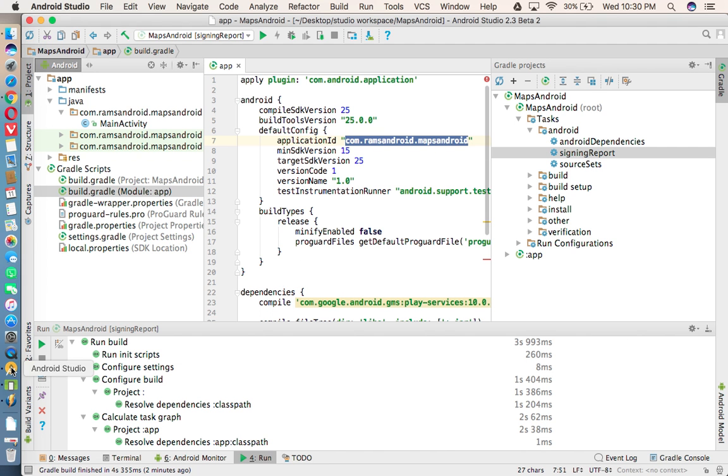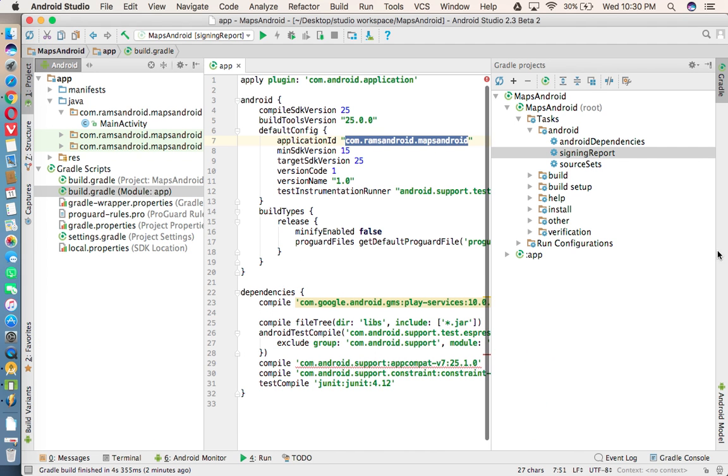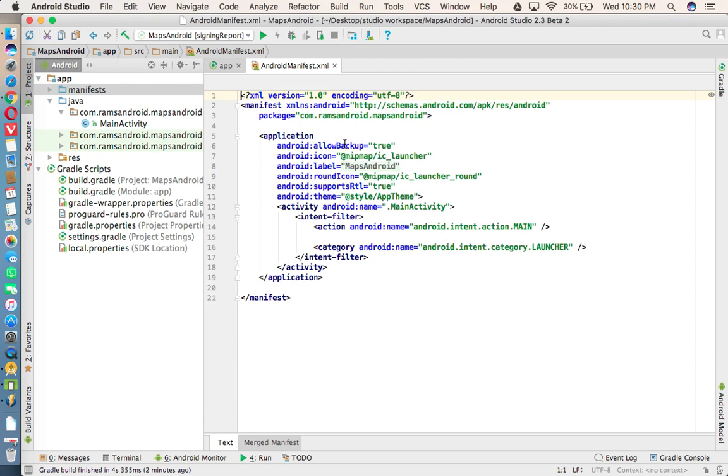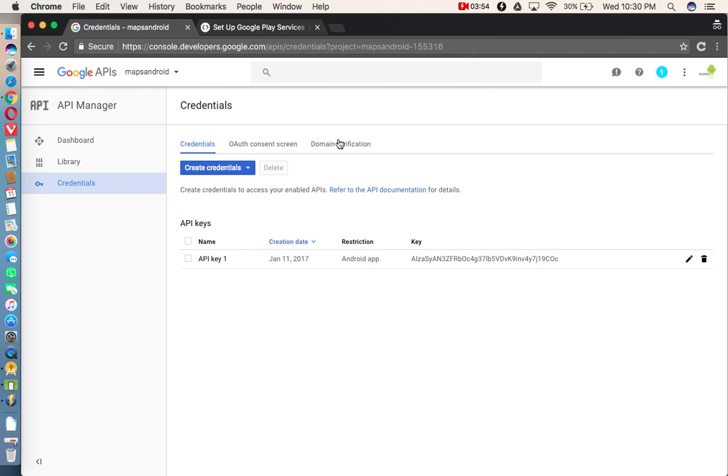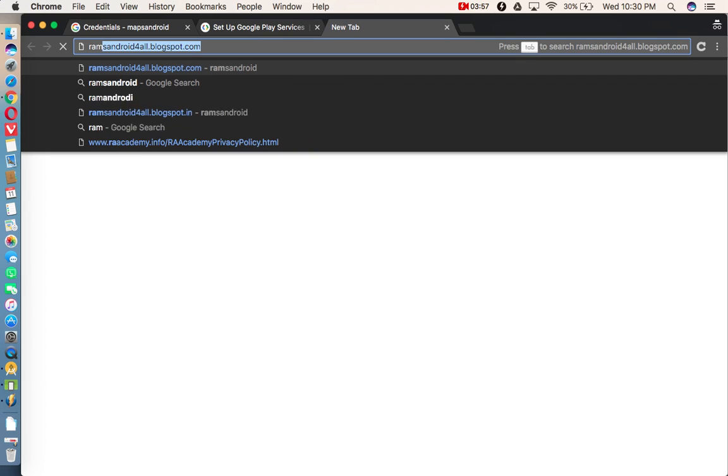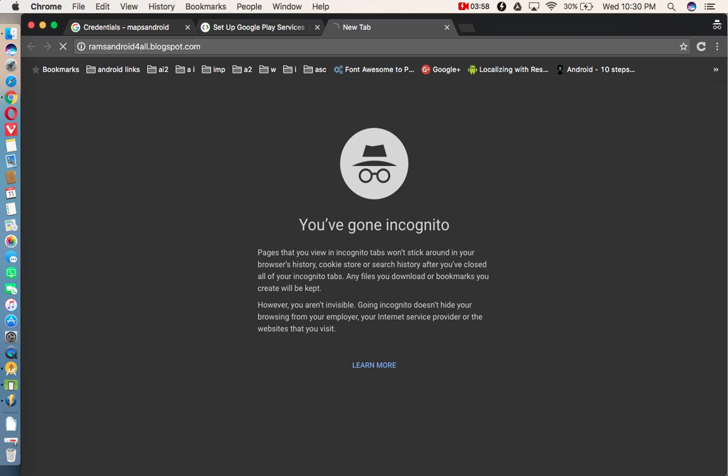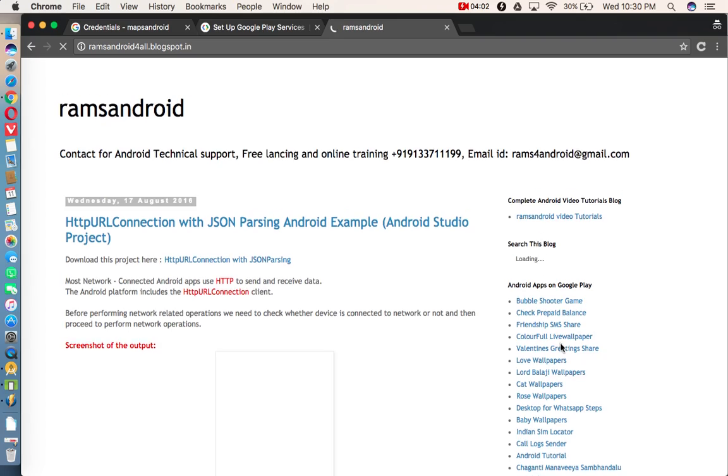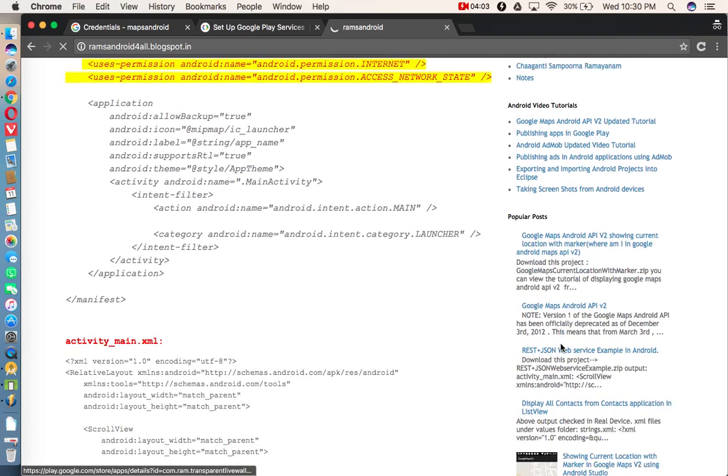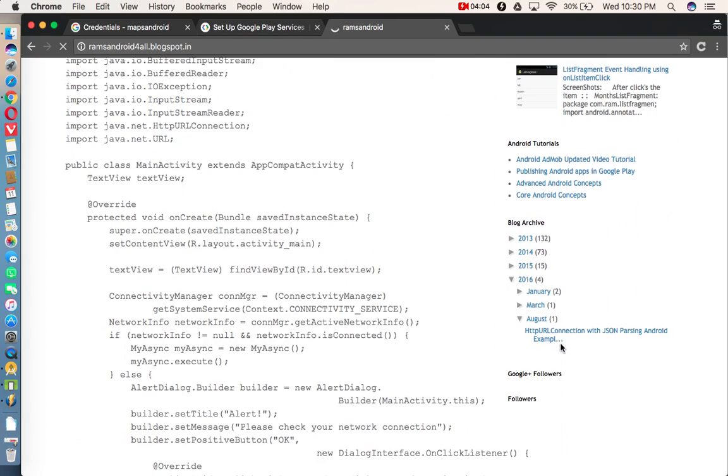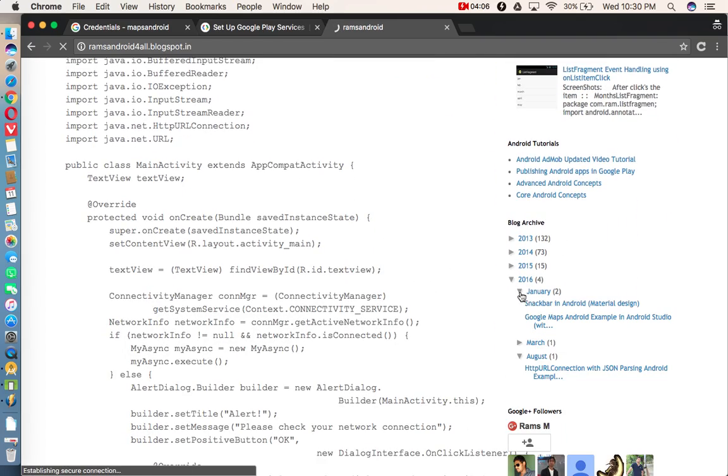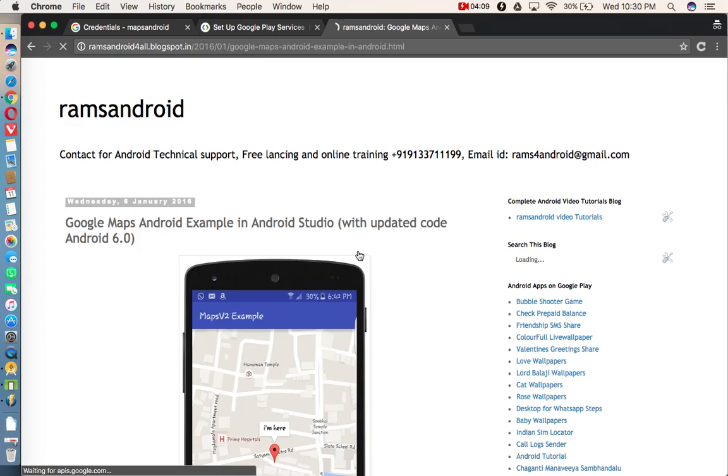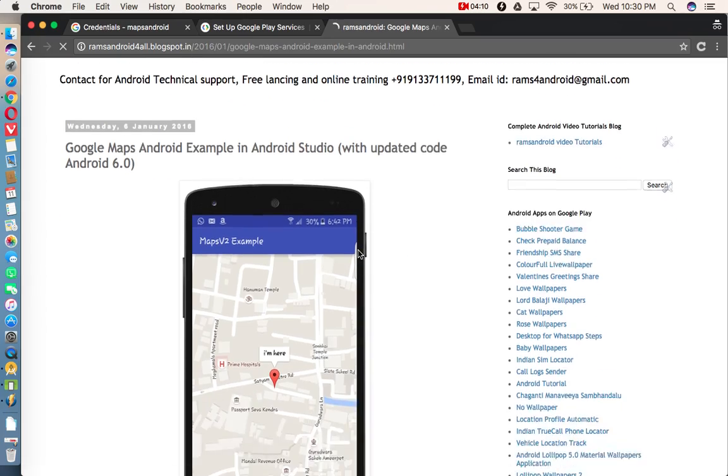Now, we need to come to Android Studio. And we need to write a program to display the maps. So first, you need to add some permissions in the manifest file. Just select RAM standard, and right side of the screen, under 2016 January, select Google Maps example. In that example, you can see in the manifest file, there are permissions.